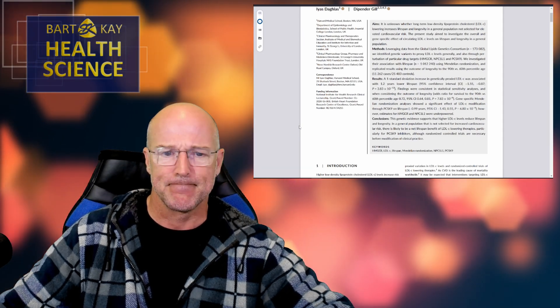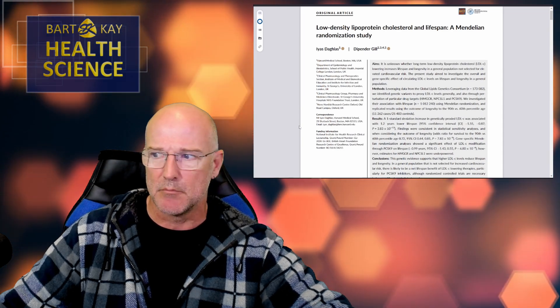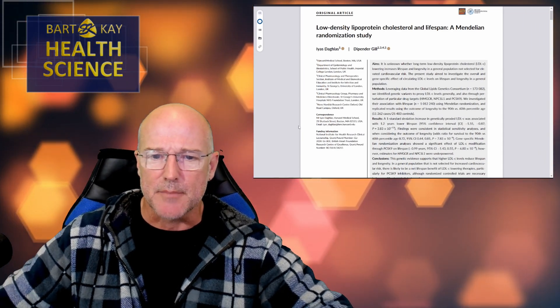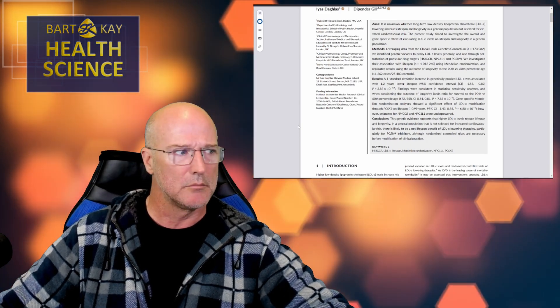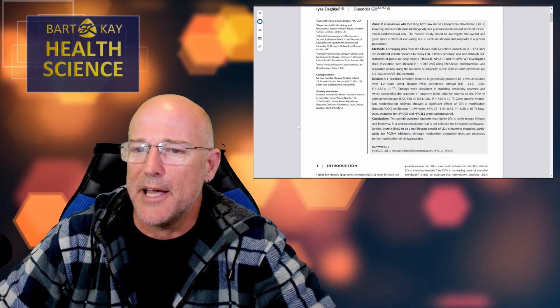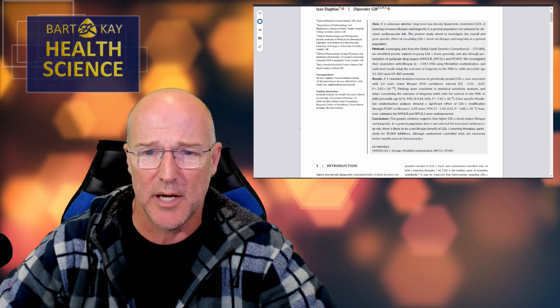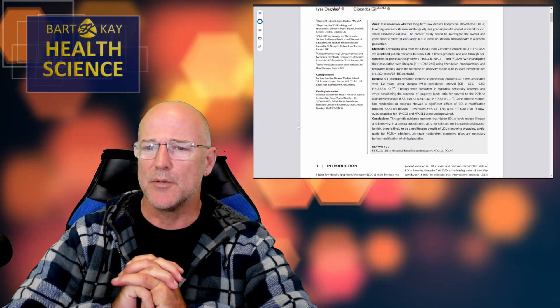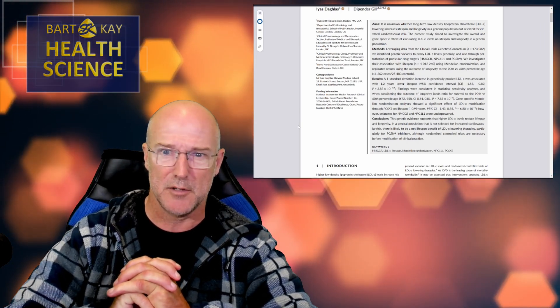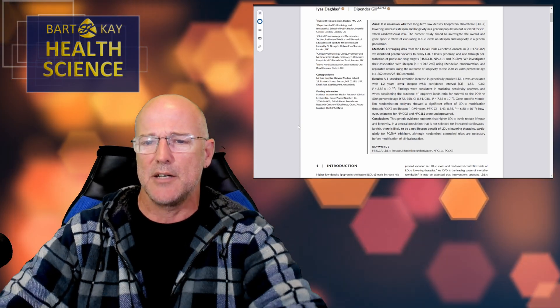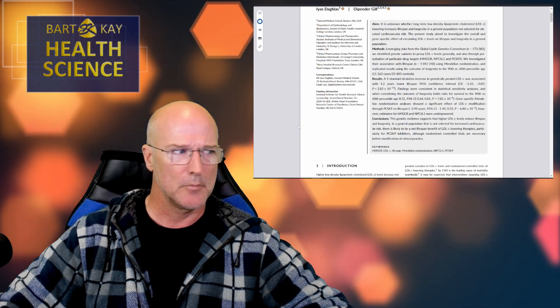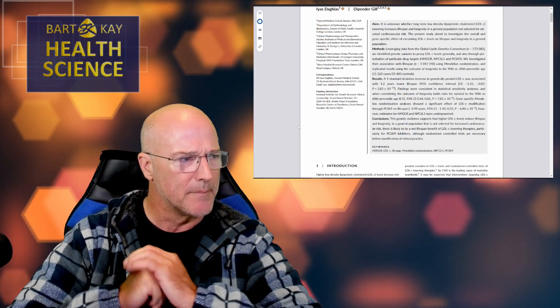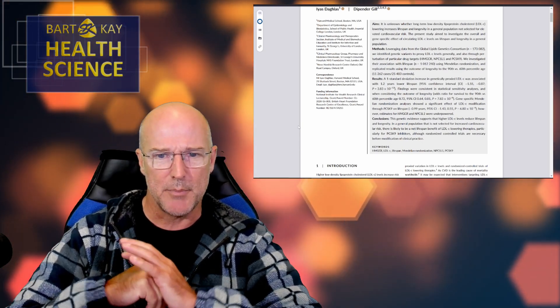It's not as big as the European Consensus Panel one, because that one's always a hoot. But let's go through this paper just to see. A National Institute for Health Research Clinical Lectureship Grant and Award and a British Heart Foundation Research Center of Excellence Award. Okay? But nothing to do with the company paying one of its authors to have an opinion, probably, at all. Nothing to see there. All right, Aims. It is unknown whether long-term low-density lipoprotein cholesterol, LDL-C, lowering, increases lifespan and longevity in a general population not selected for elevated cardiovascular risk.